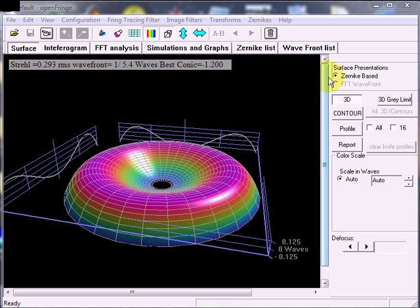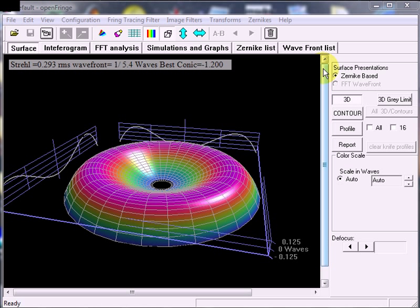In this OpenFringe tutorial, I would like to talk a little bit about Zernike polynomials and the Zernike Dialog. Zernike polynomials are useful for representing errors on circular disks like the surface of telescope mirrors. OpenFringe uses Zernike polynomials in just that way, so it's helpful to learn a little bit about how OpenFringe uses them and how you can play with them.